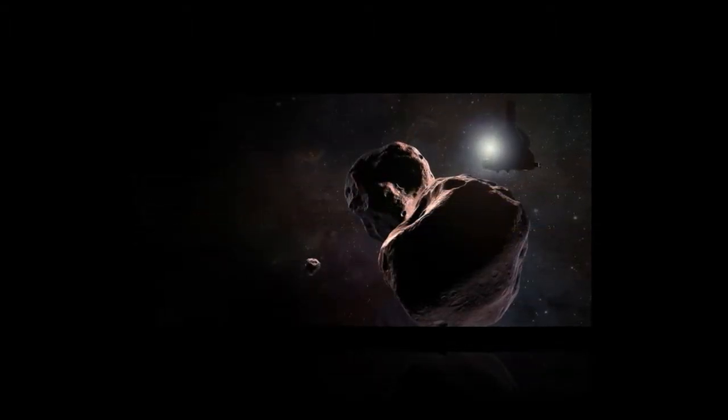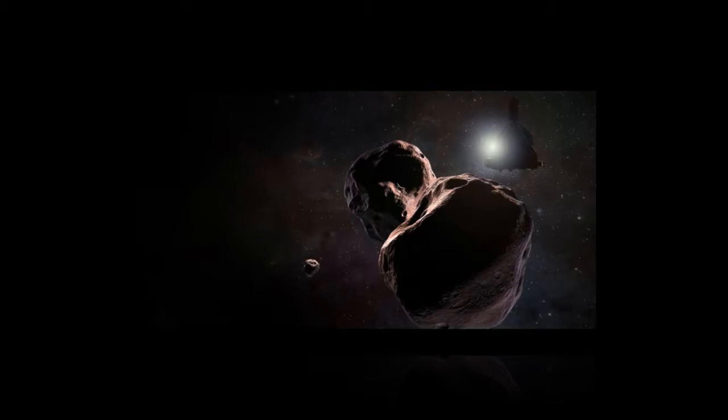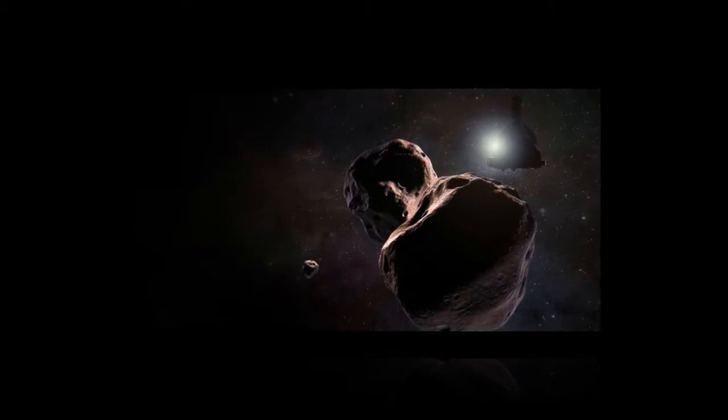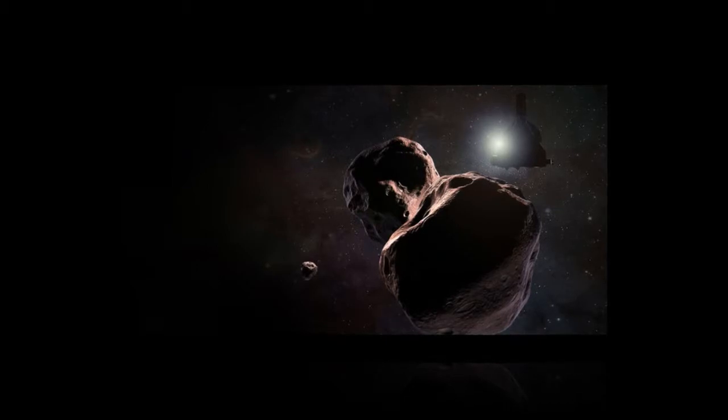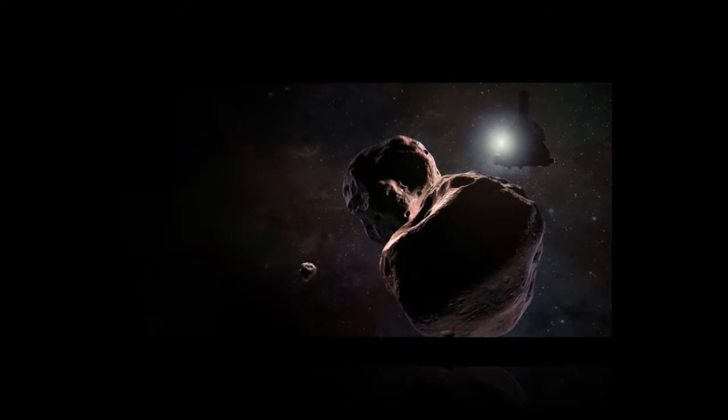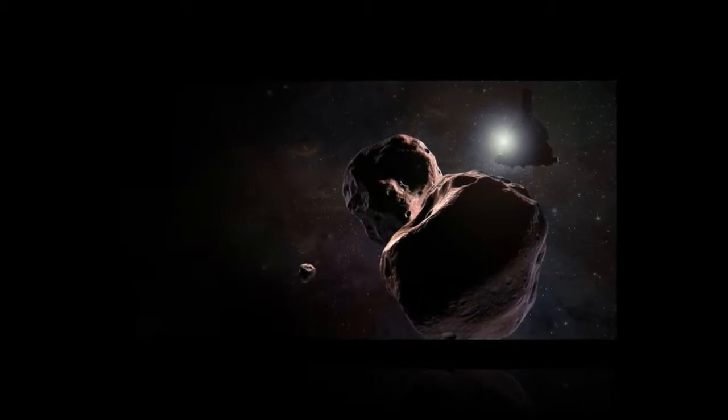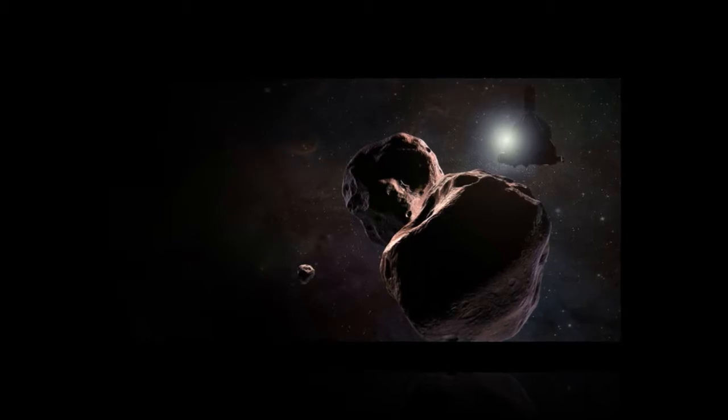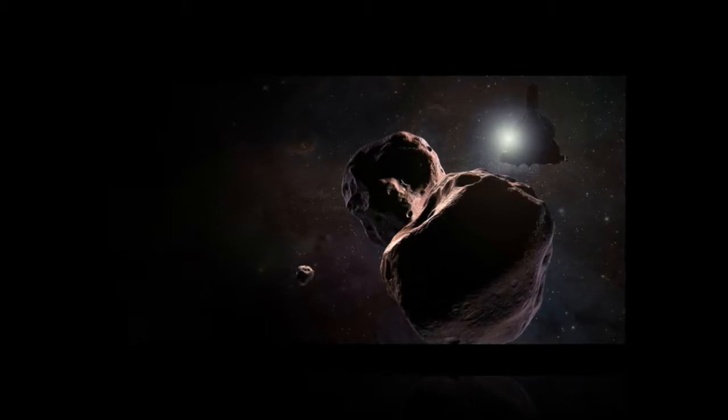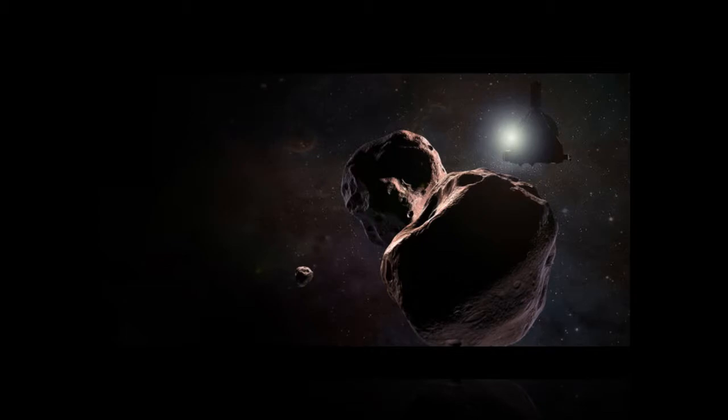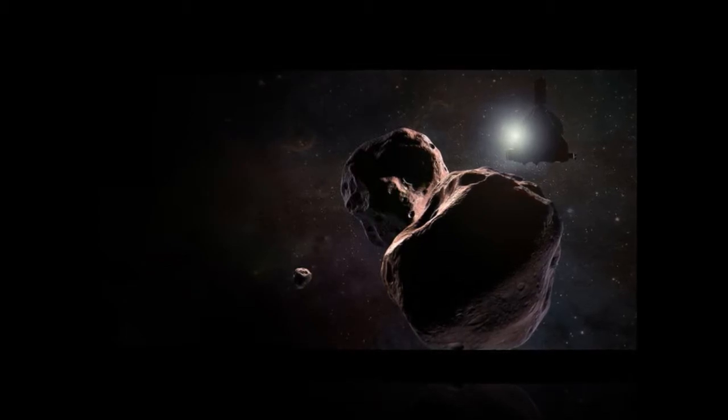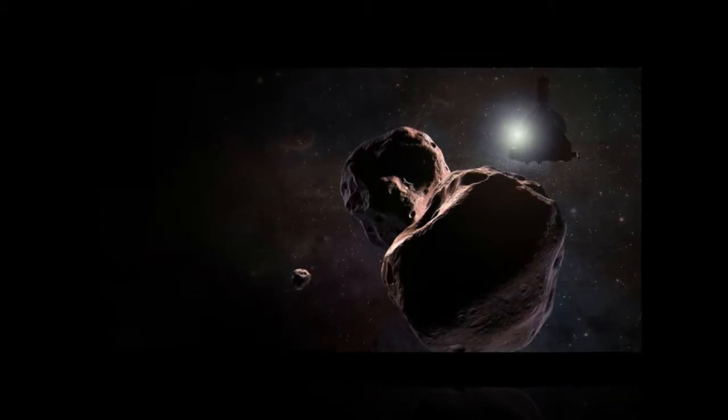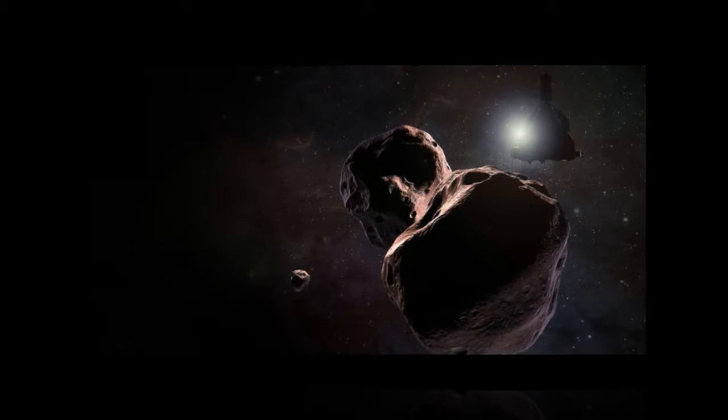The New Horizons probe, which flew by Pluto in July 2015, has been in hibernation mode since December 21st to preserve resources. But on June 5th, the mission operations team at Johns Hopkins Applied Physics Laboratory received confirmation through NASA's Deep Space Network that the spacecraft had exited hibernation as it was programmed to do.